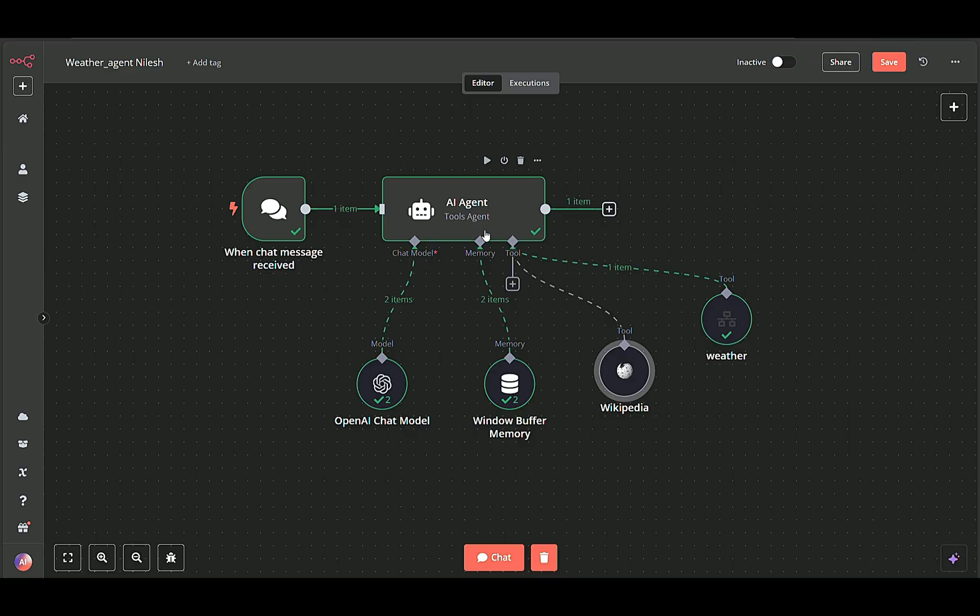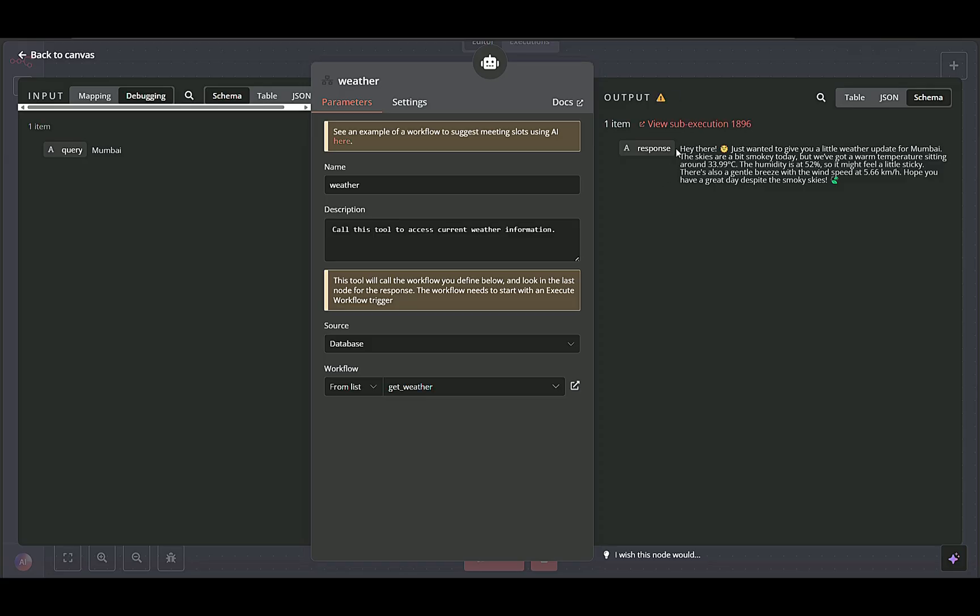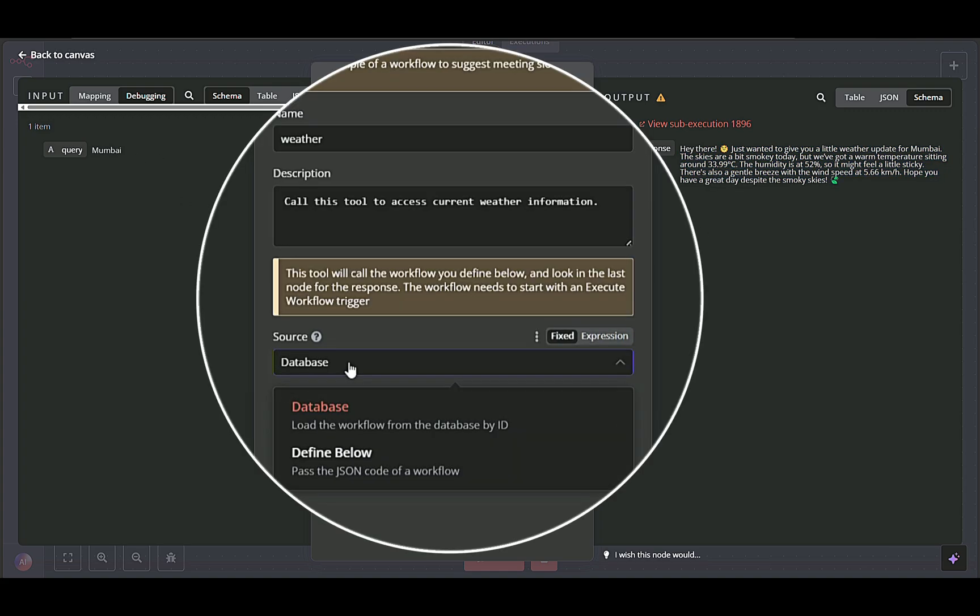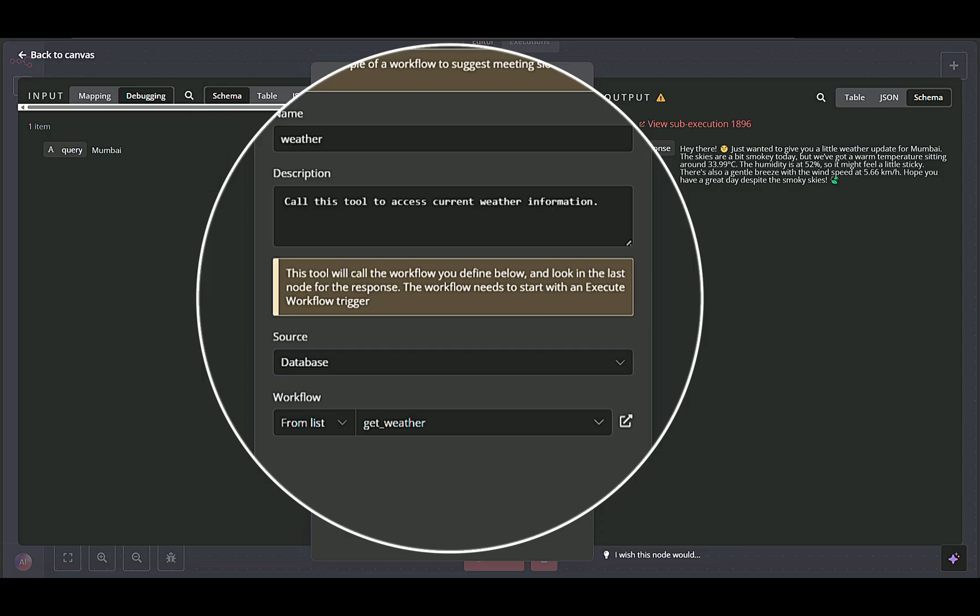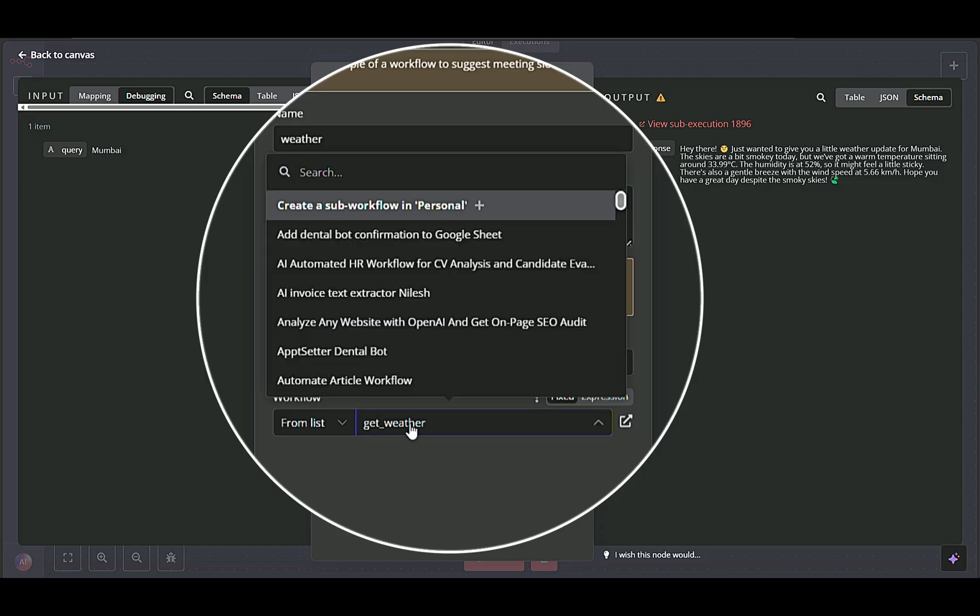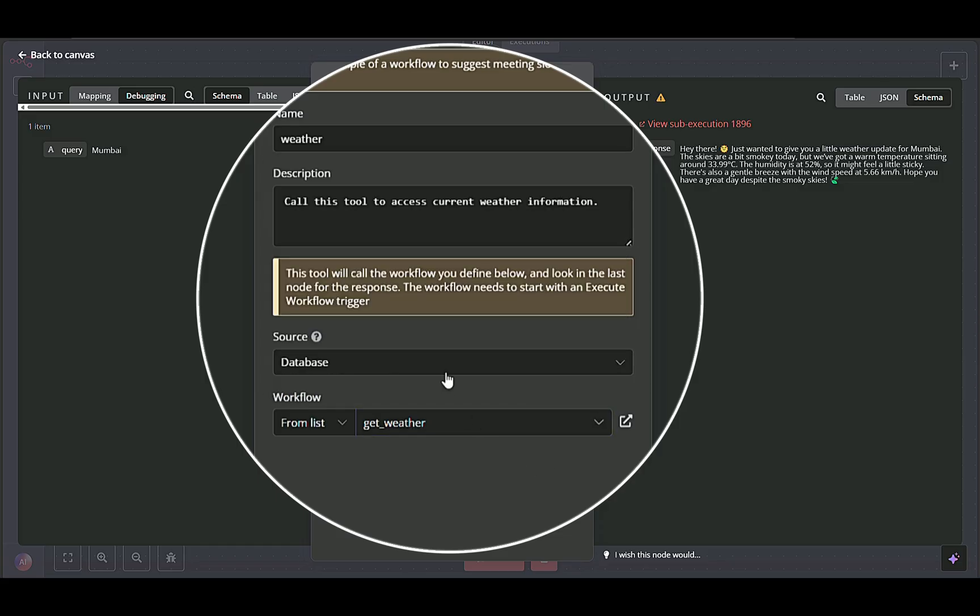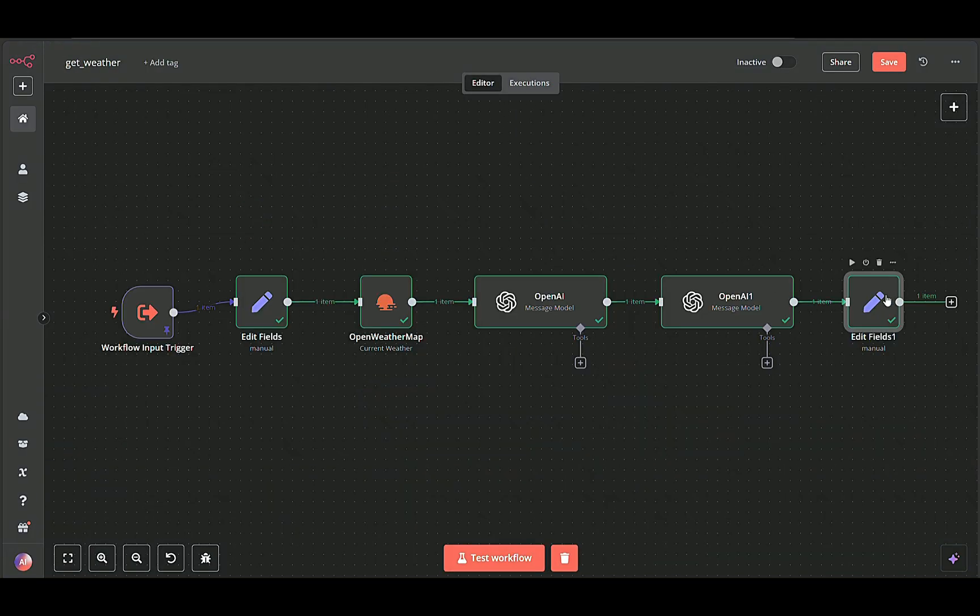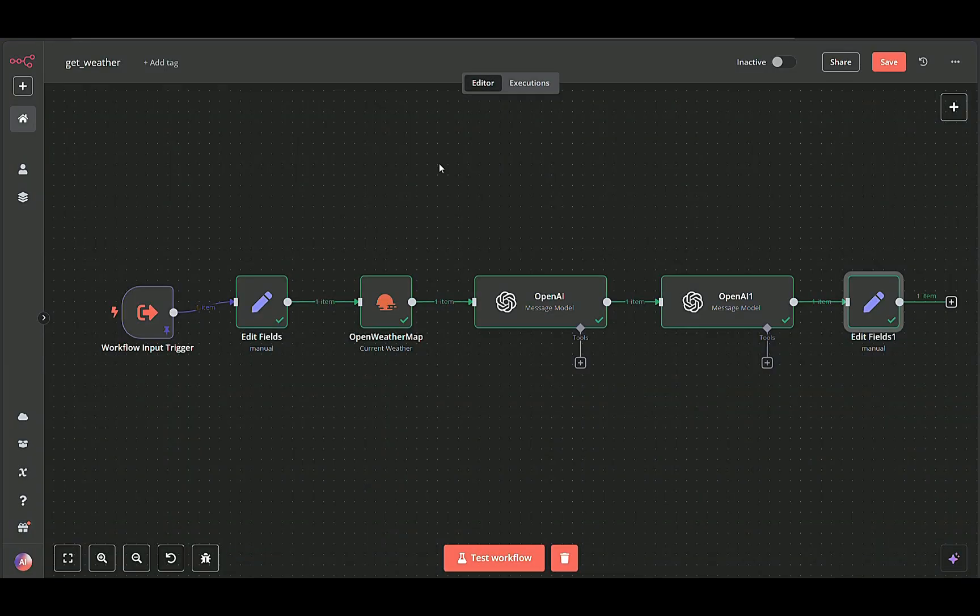Weather node serves as the external tool that retrieves real-time weather information for a given location. Query parameter value is dynamically set by the AI agent node to the user's requested location. In our case, it's Mumbai. The workflow field points to a sub-workflow that actually fetches current weather conditions. Once the weather tool returns data, such as temperature, humidity, and wind speed, the AI agent can incorporate those details into a user-friendly response.